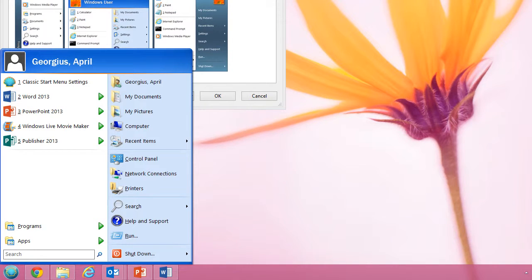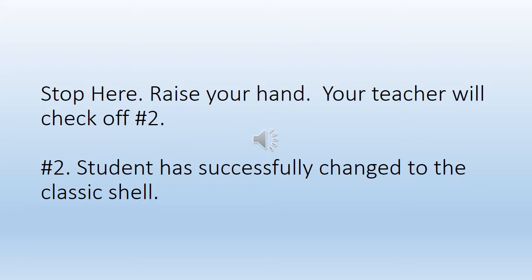You'll know that you did this successfully if when you go back and click on the shell in the bottom left hand corner of your screen, your name appears at the top. Now pause the video. It's your turn to successfully create the classic shell on your computer.